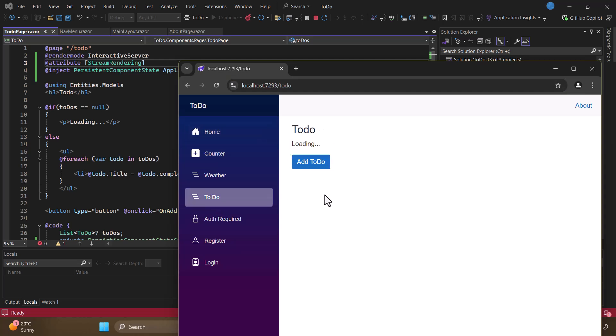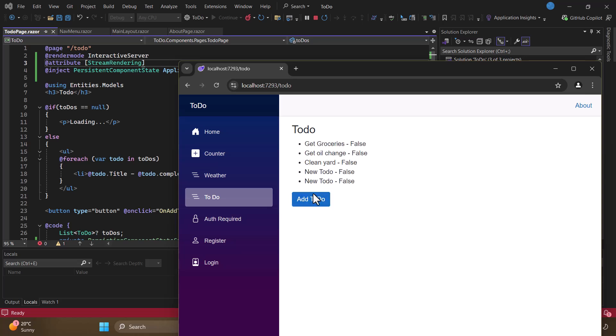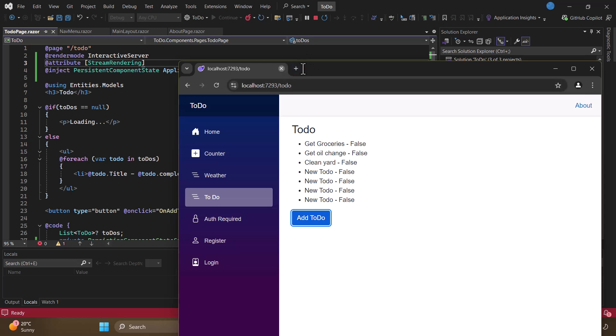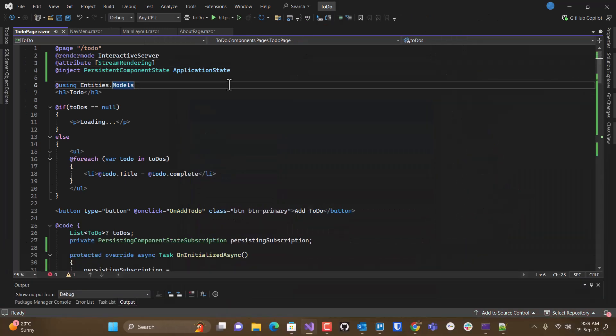There we have our loading indicator. And it doesn't render twice. And so we have everything now.